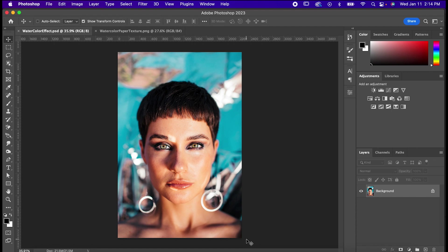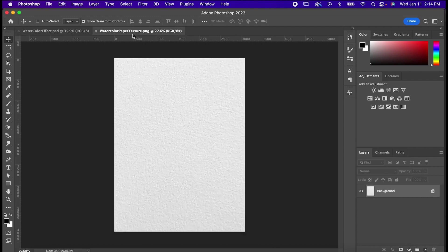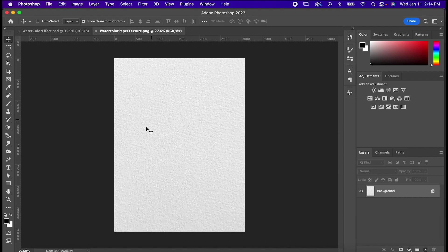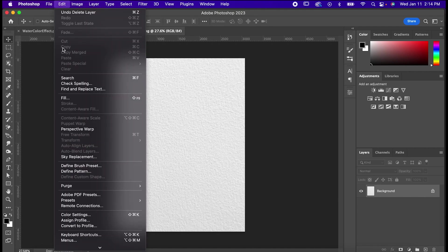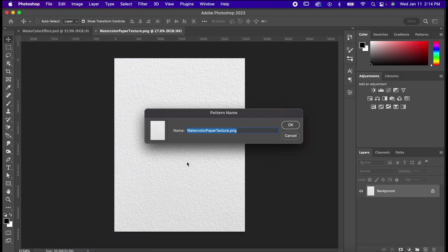Now, for starters, you're going to want to use a watercolor paper texture to sell this effect. If you have any watercolor paper around, feel free to just take a picture of that with some good lighting, or feel free to use this one that you can find in the description below. Make sure the image of the paper is isolated, and then go to Edit, Define Pattern. Name it whatever is easiest for you, and then hit OK.